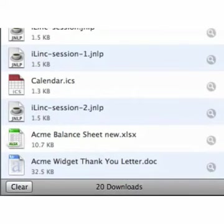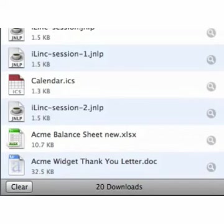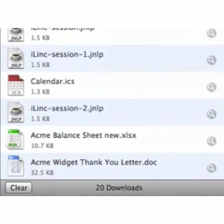Please note that iWork files cannot be transferred using the web browser interface. You will need to mount your iPhone as a drive to transfer iWork files.